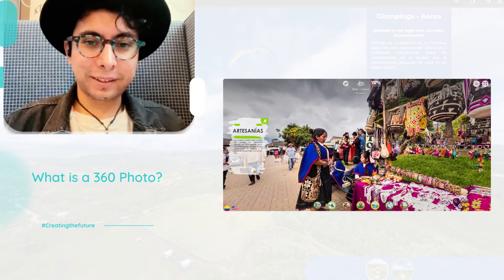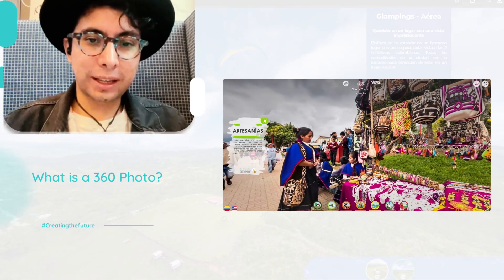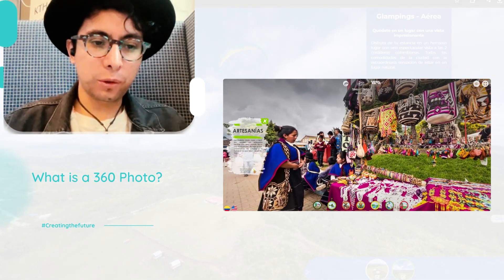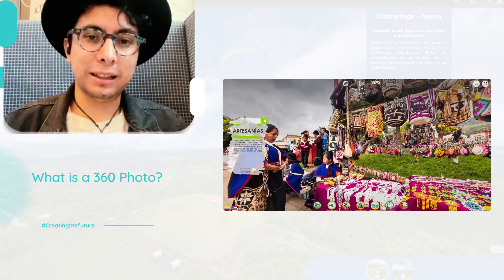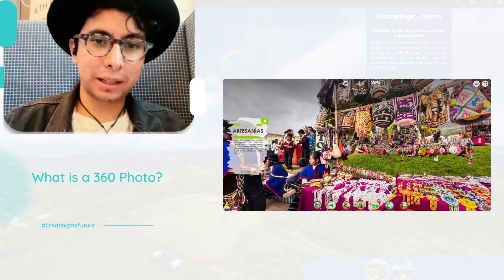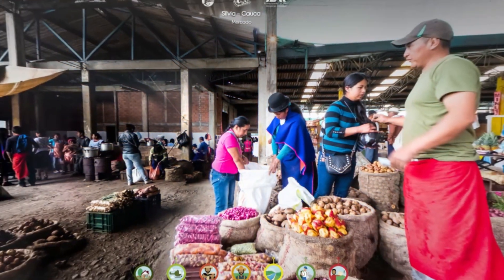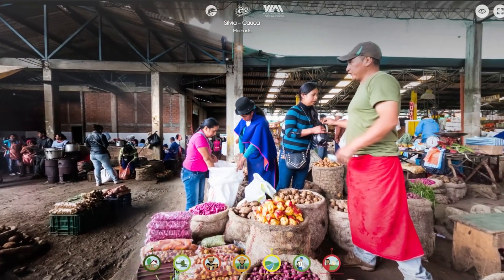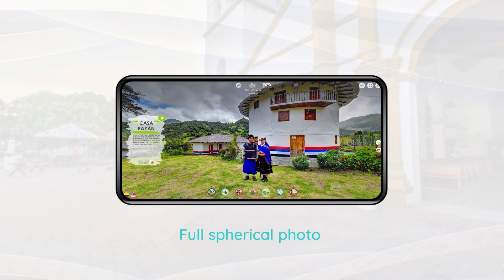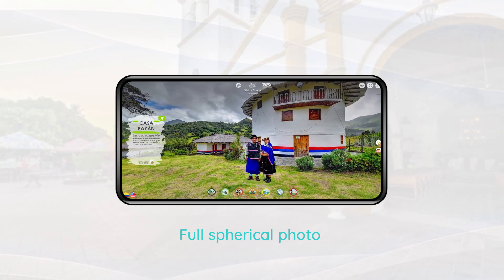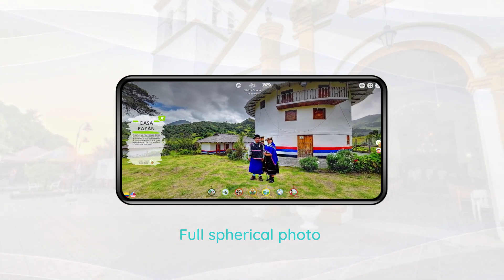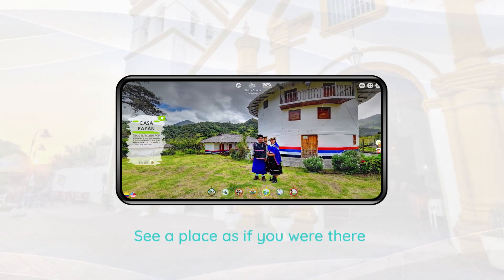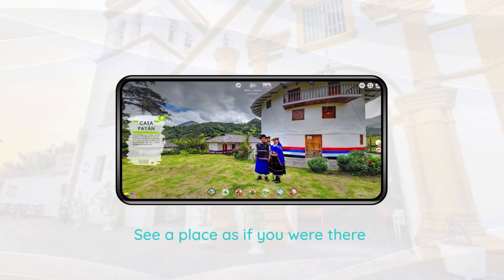A 360 photo is a full spherical panoramic photo that allows anybody to see any place, as if they would be in that exact position.